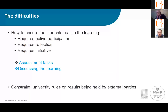At the end of each class we recap the key takeaways students have identified, making the learning really explicit. The assessment tasks are very important in helping students realise the learning. The other difficulty was that our university, like most Australian universities, has rules around assessment marks being held by external parties. So we had to create assessment outside of the Monsoon Sim game for marking, recorded on our own learning management system. We chose not to use the built-in multiple choice quizzes for that reason.